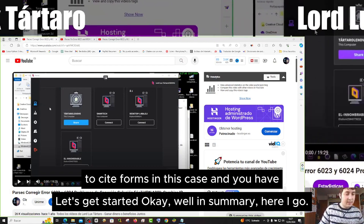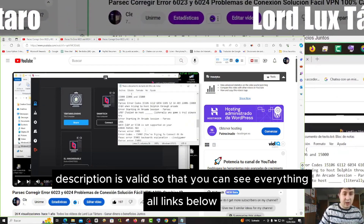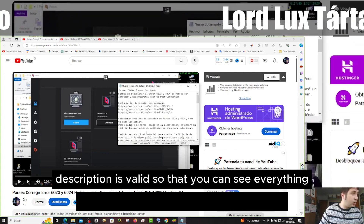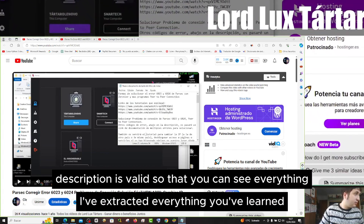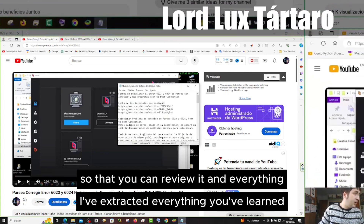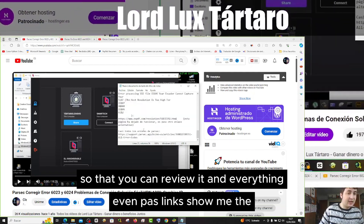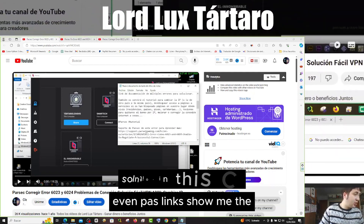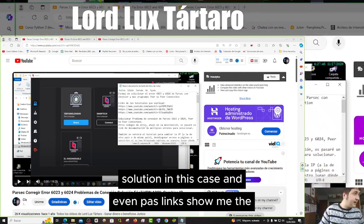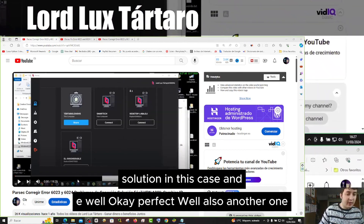Two site forms in this case, and you have all the links below in the description so that you can see everything. I've extracted everything you've learned so that you can review it. Even the pause links show the solution in this case.